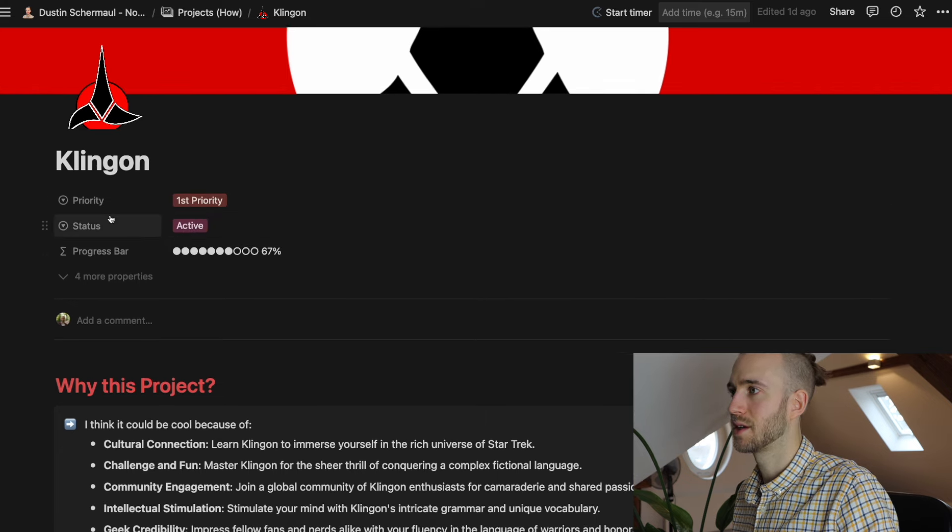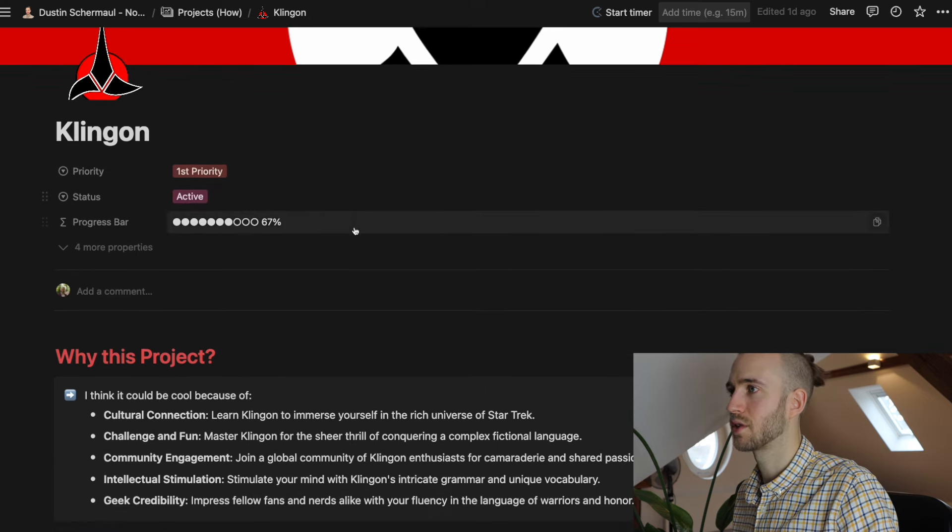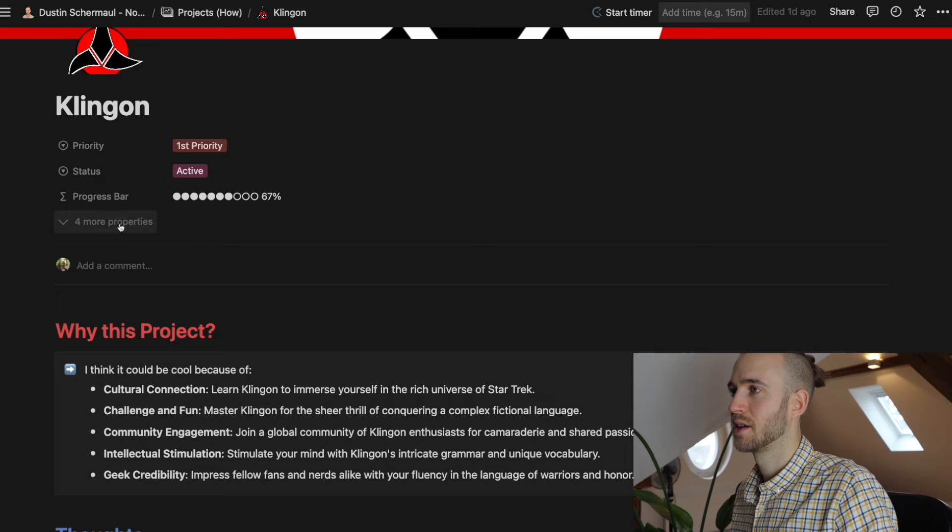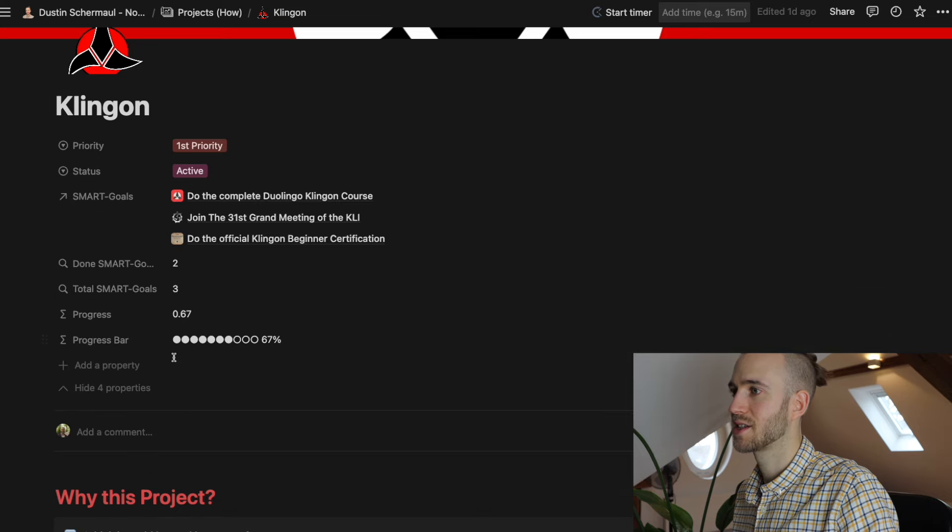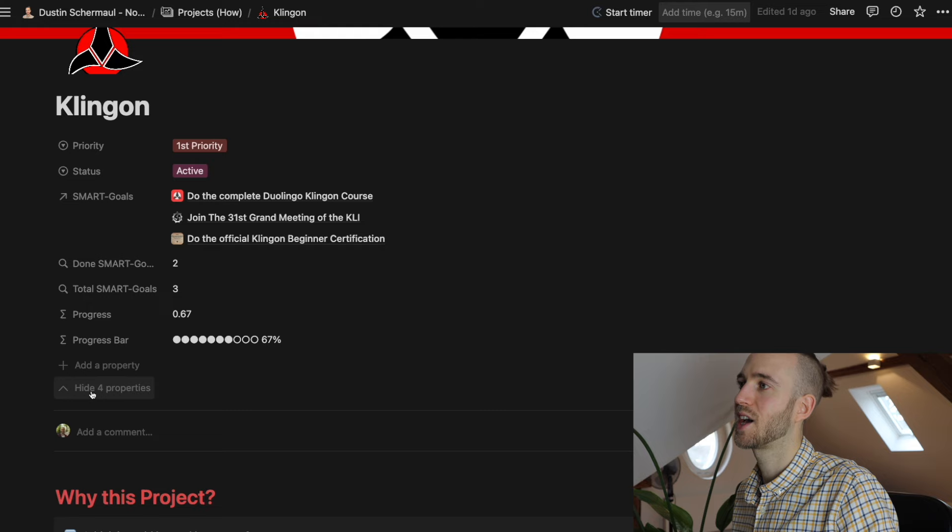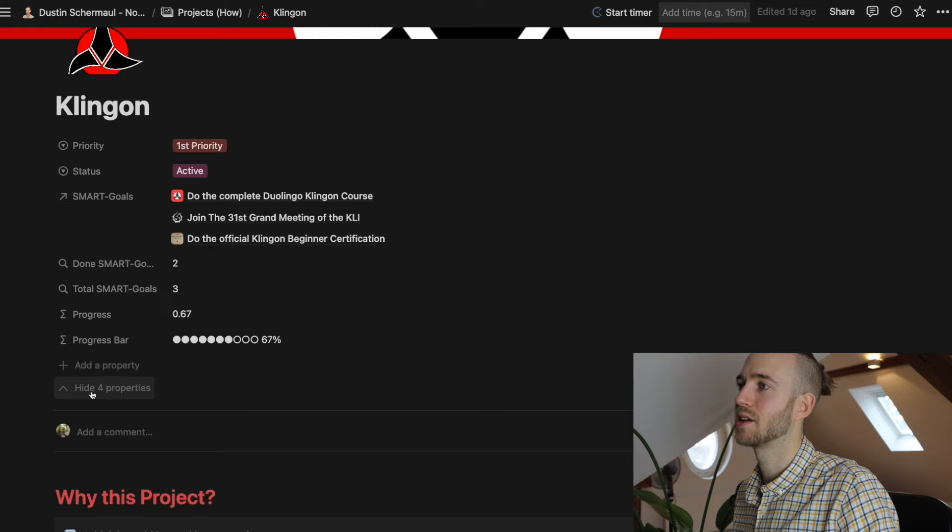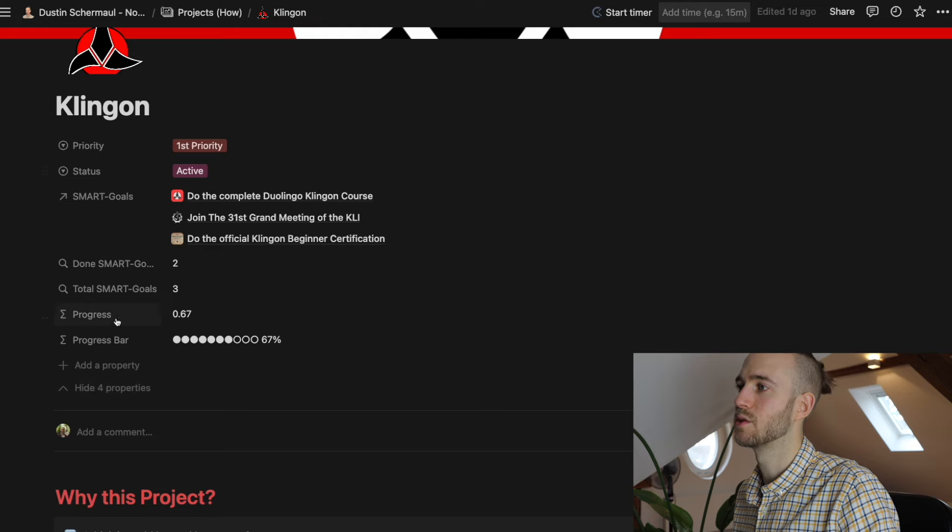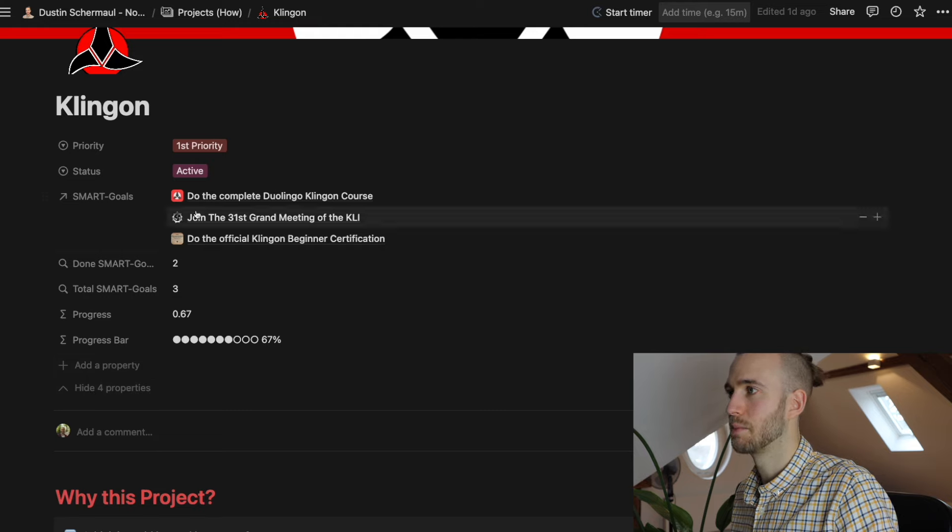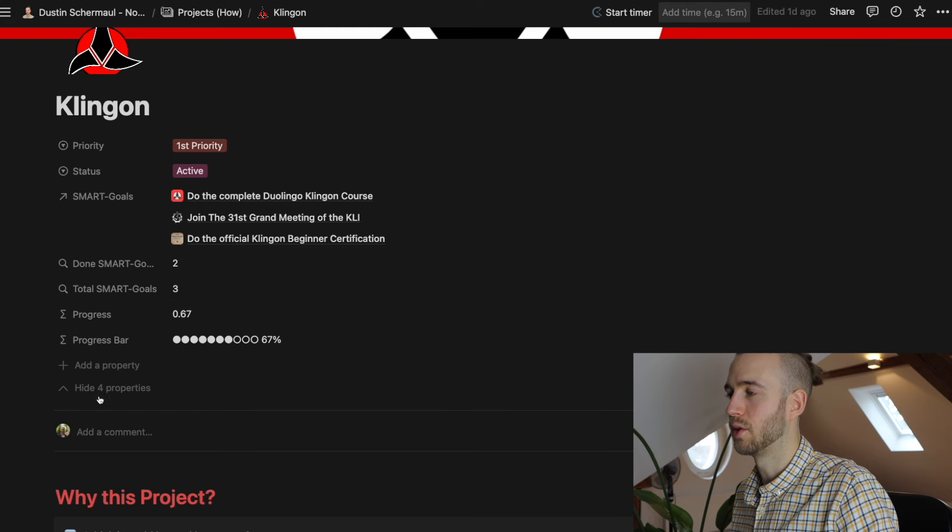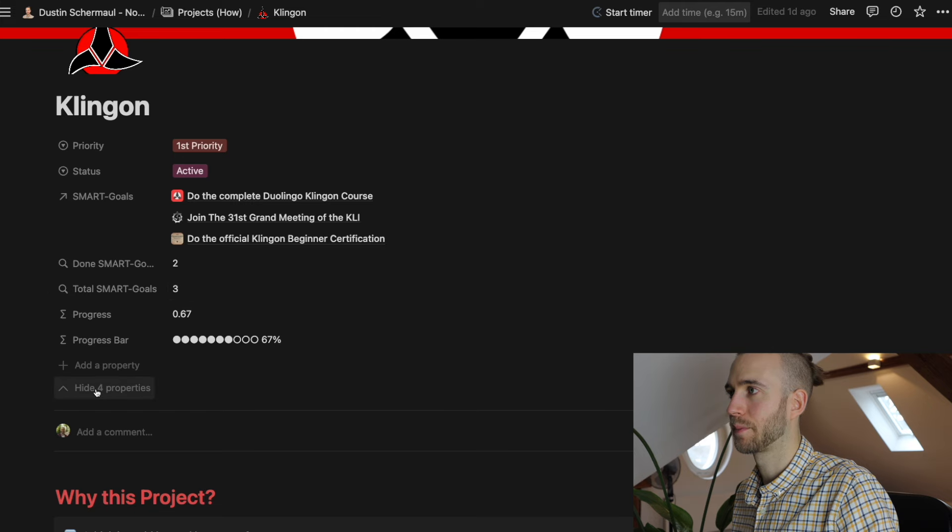the priority that is active, the progress bar. Here are more properties than that but I just hide them because they are not necessary to be shown here. This is just the backbone of the whole thing.